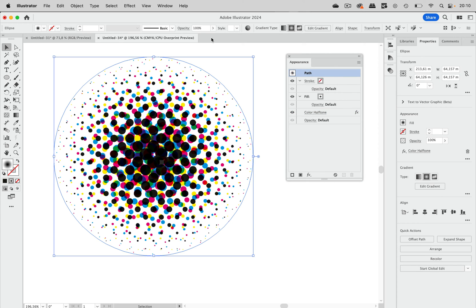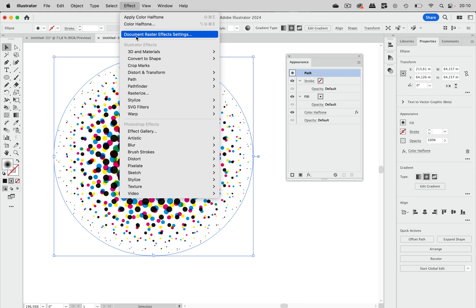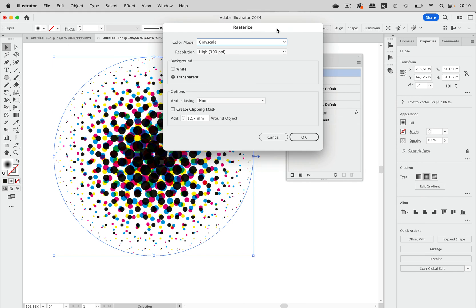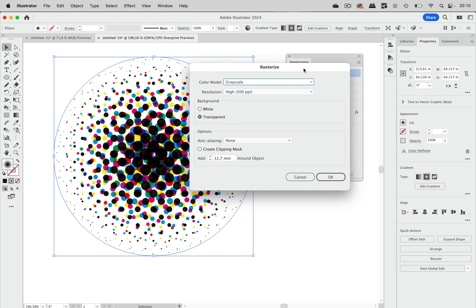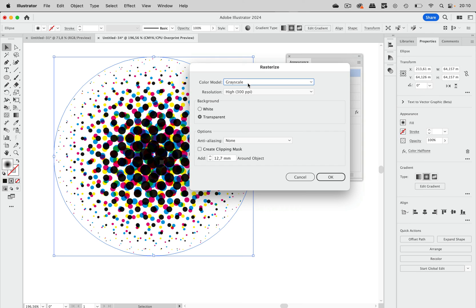So we're going to apply a different effect instead. So let's go to Effect > Rasterize. This will rasterize the output, which in itself is not an issue in this case. Because the color halftone filter is a Photoshop filter and will rasterize it anyway. We are just going to use this rasterize filter in order to change the color model.